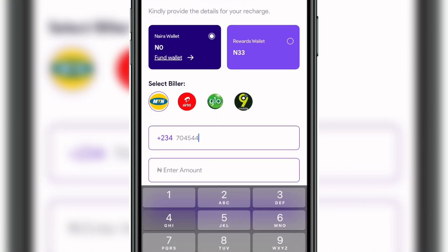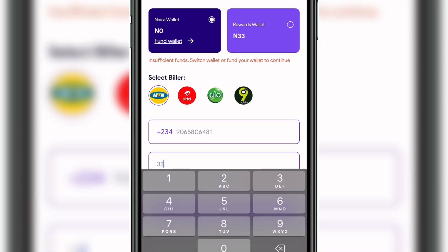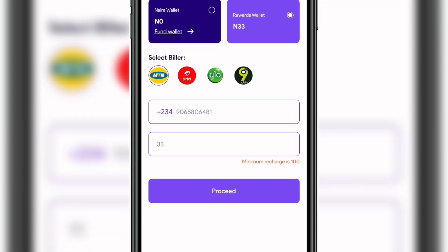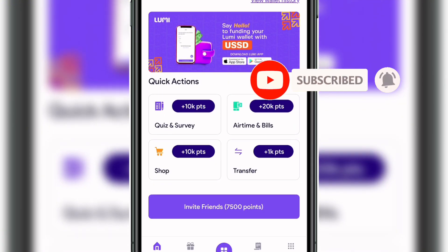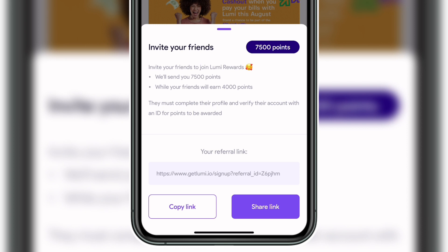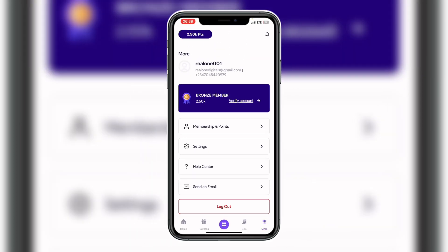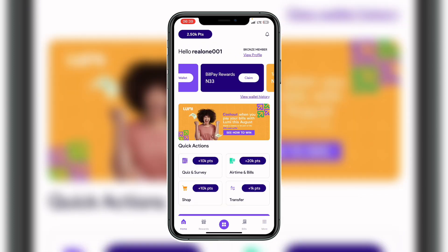Once you have up to 100 Naira in bill pay rewards, you can click 'Claim' and use it to purchase airtime, data, electricity, or anything else. Currently the rewards that work best are airtime and data purchase — I would recommend airtime. Enter your phone number, making sure to remove the leading zero to avoid problems, then enter the amount you have earned. You'll need at least 100 Naira in bill pay rewards to claim. For inviting friends, you earn 7500 points per friend who registers through your referral link.